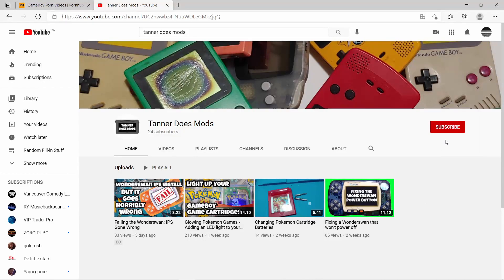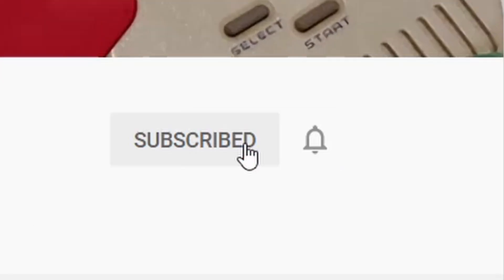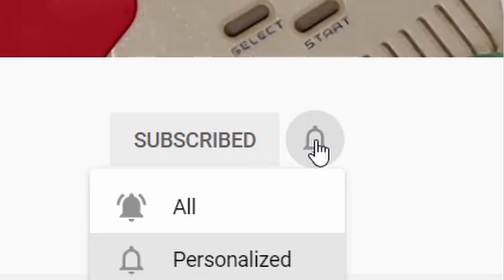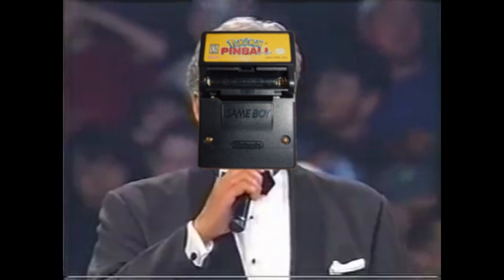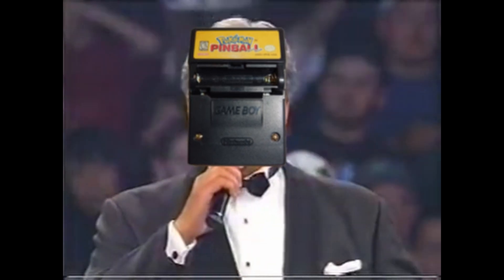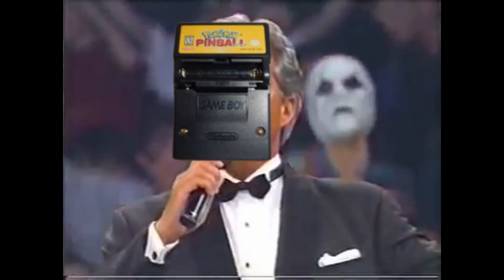But before we begin, hit that subscribe button, or else I'll come to your house and make you have a conversation with me face-to-face. It's a fate worse than death! Let's get ready to rumble!